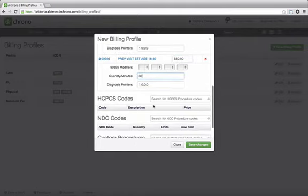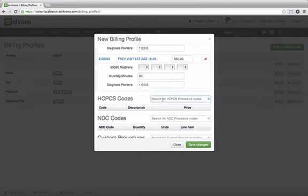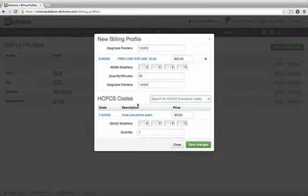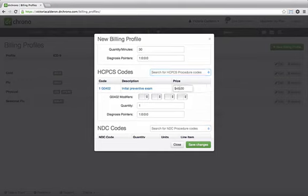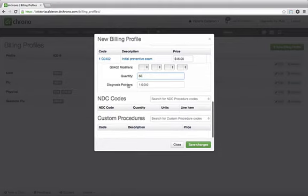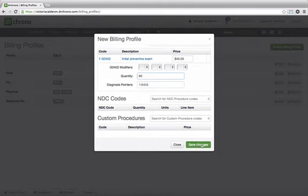You can input any HCPCS codes. You can also allocate a price for that, the minutes, any NDC codes you have, any custom procedures you have, and then you just click on Save Changes.